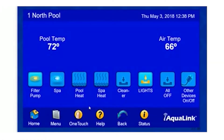In this video, we're going to talk about setting our schedule. Our schedule is what allows our system to run the different devices day in and day out automatically, so we don't have to worry about it.